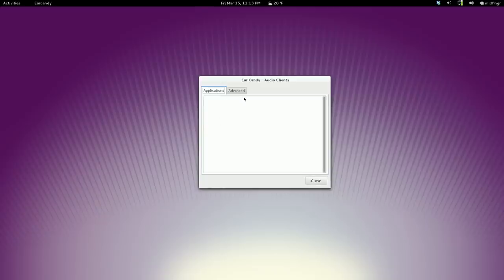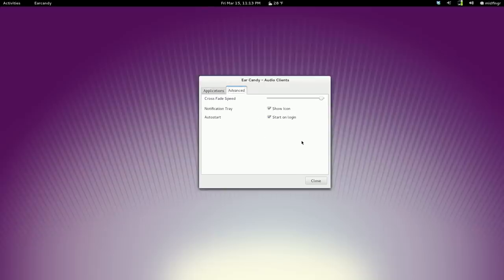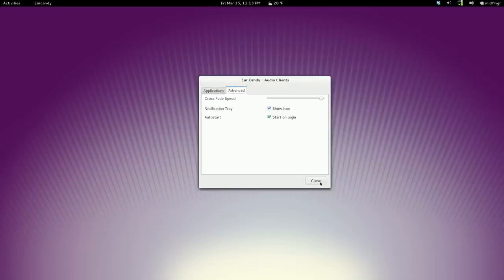Obviously there's nothing open here in applications. In Preferences there's show icon and start at login. I'll just close it so I have that starting up when the computer starts.